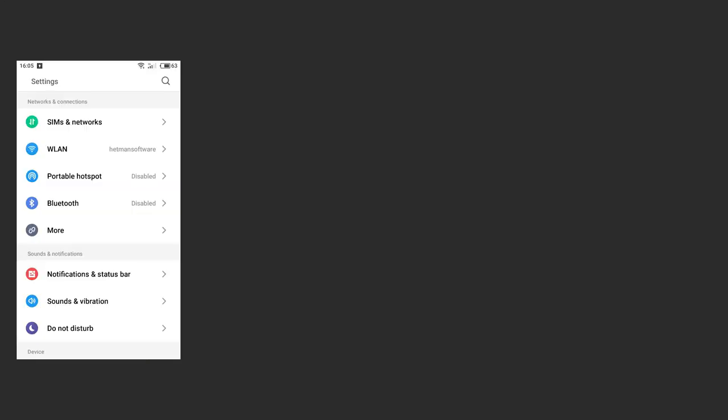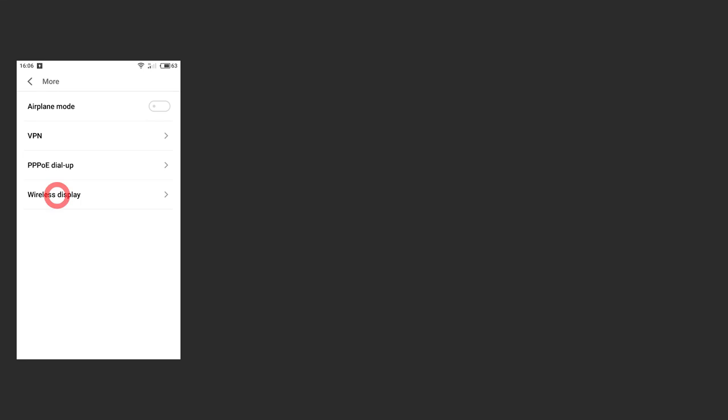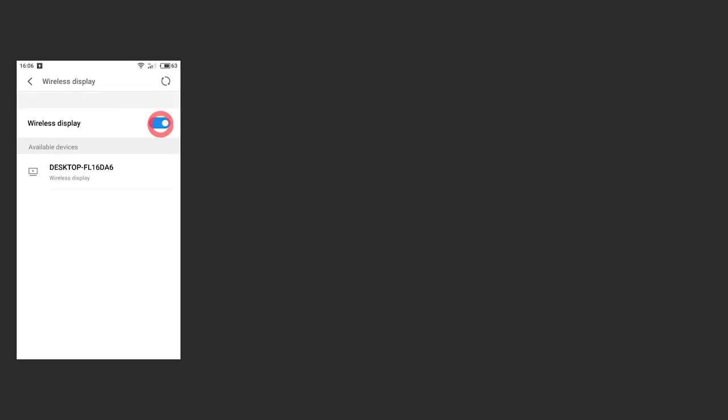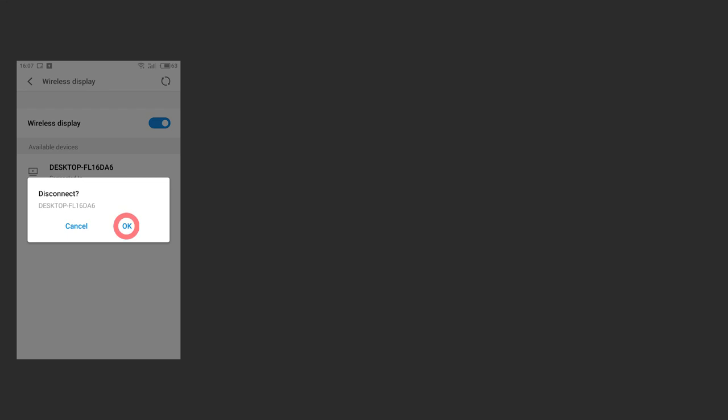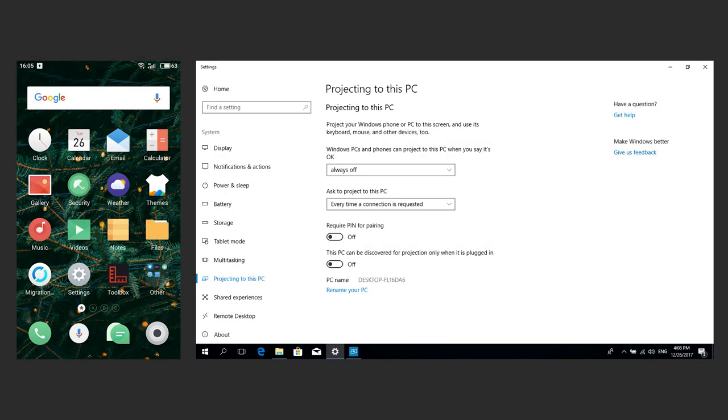To disconnect the smartphone from the computer, go to Settings, Wireless and networks, More, Wireless display. Click on the active connection with the computer and confirm your decision to disconnect. On the computer, set projecting to Always Off.